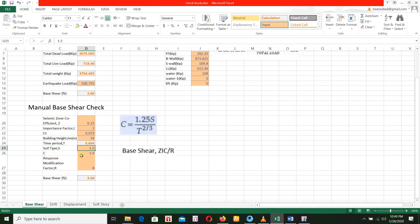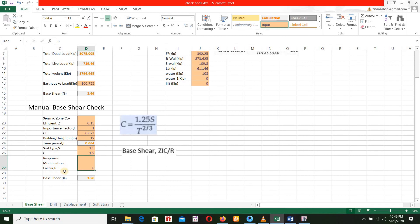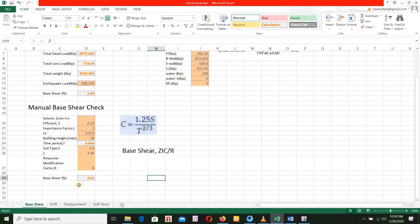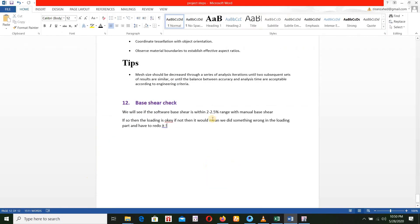The soil type is 1.5. This is the CR value of 1.9. The CR formula is 1.25S divided by T to the power of 2/3. We calculate the CR value: 2.46, and then 4.61, and it comes to 2.86. We need 2.6, so the CR value is calculated as 2.66 and ultimately 2.5.